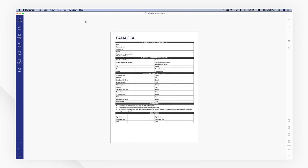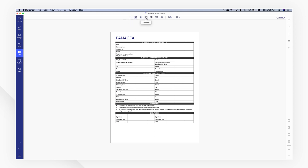It also helps you to create forms that are fillable and more secure with digital signing facilities. You can rely on PDF element to simplify your PDF experience.